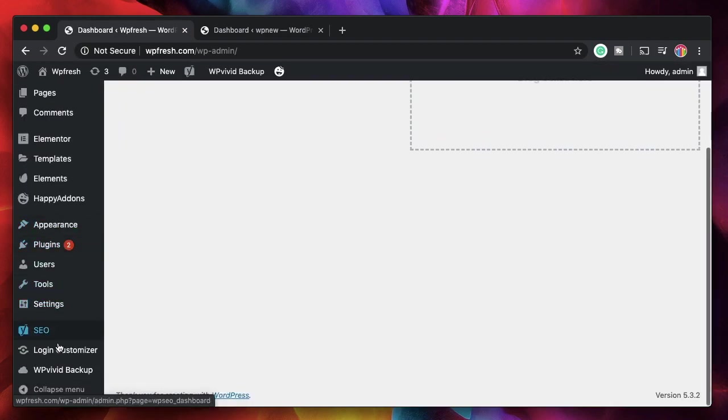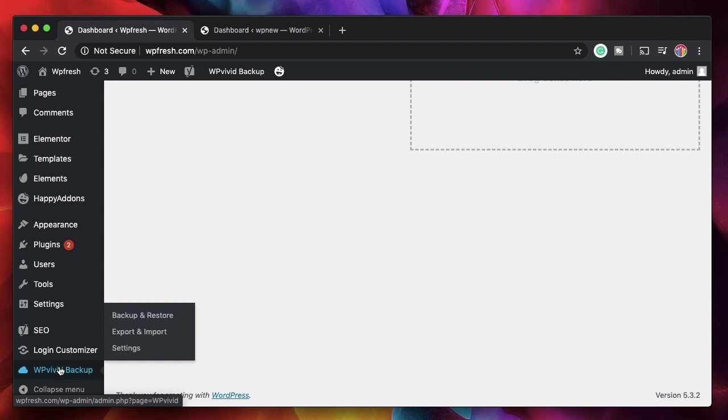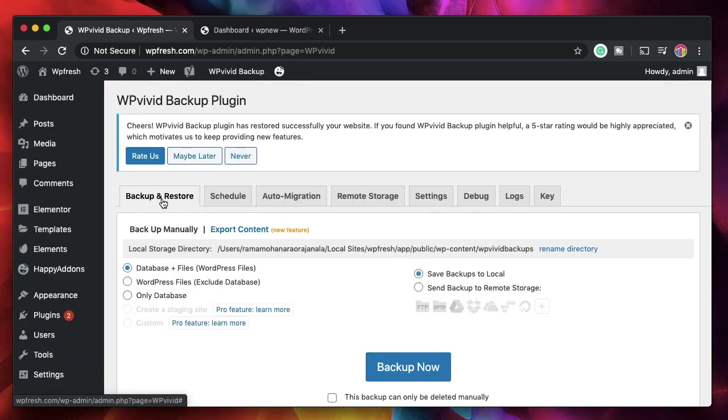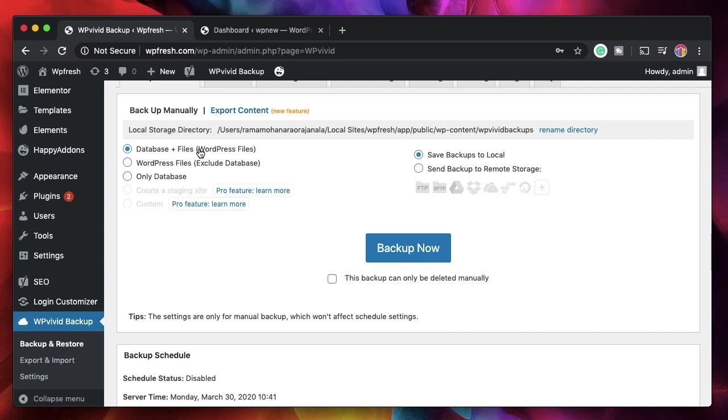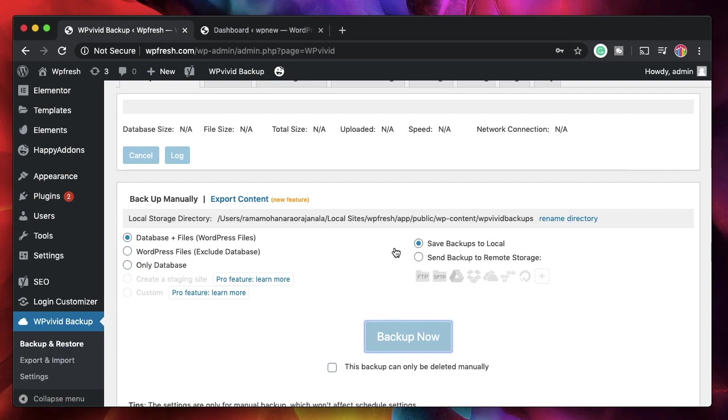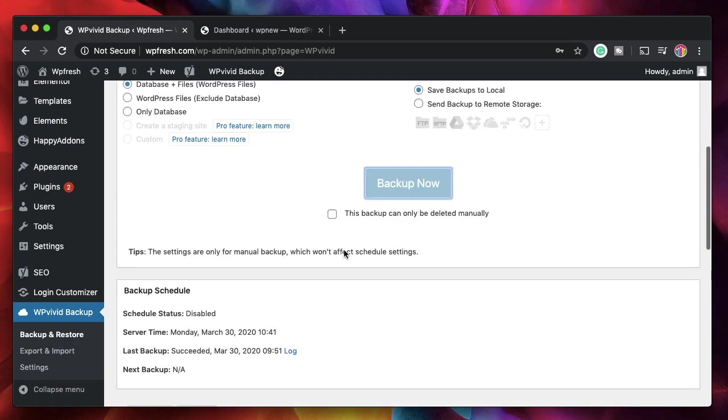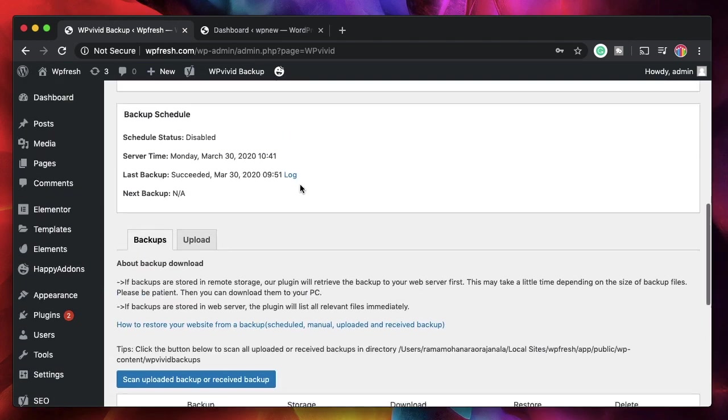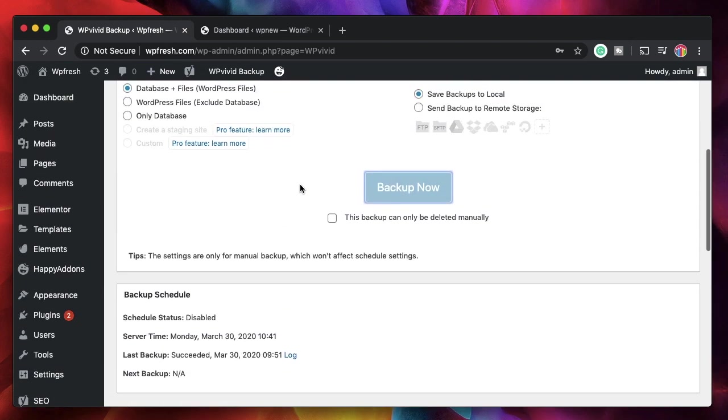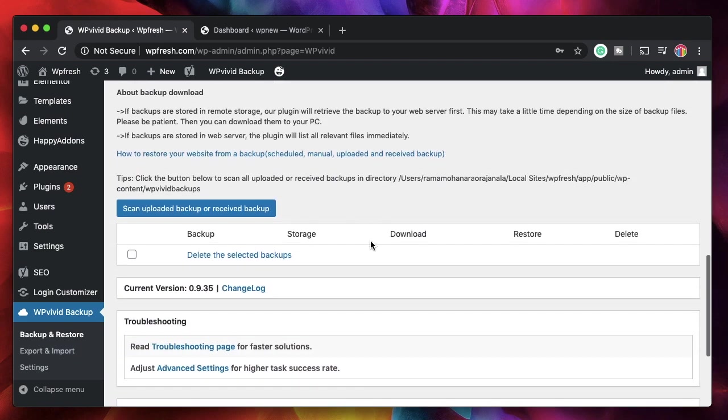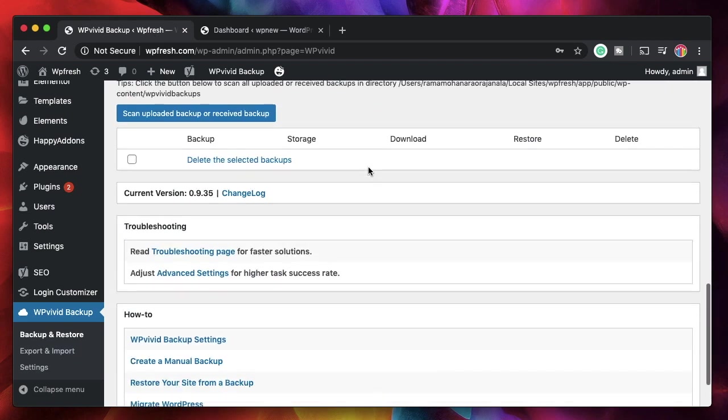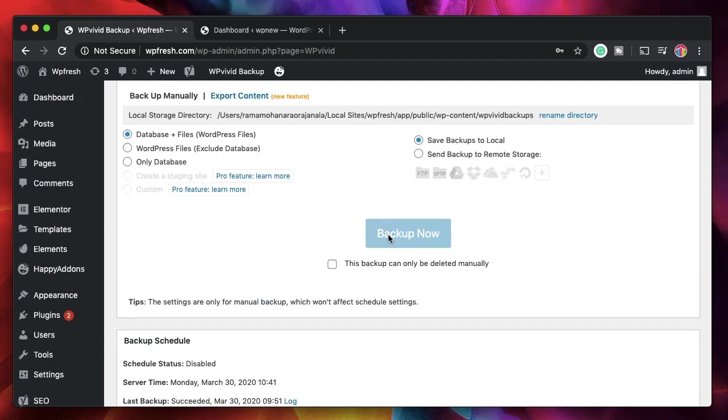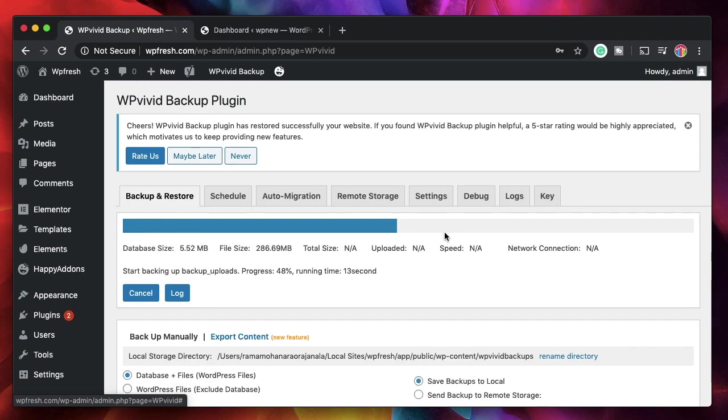I'll just go to WP Vivid backup, go to the Backup & Restore section and here I'll just select Database plus Files so it will include all the files as well as the database. So all the things that the plugins created. I'll just save it to backup as local. It will just download the backup copy to my computer. Click on Backup Now. Now based on your backup size, it may be split into parts. Don't worry, you can upload all the parts together into your destination site.